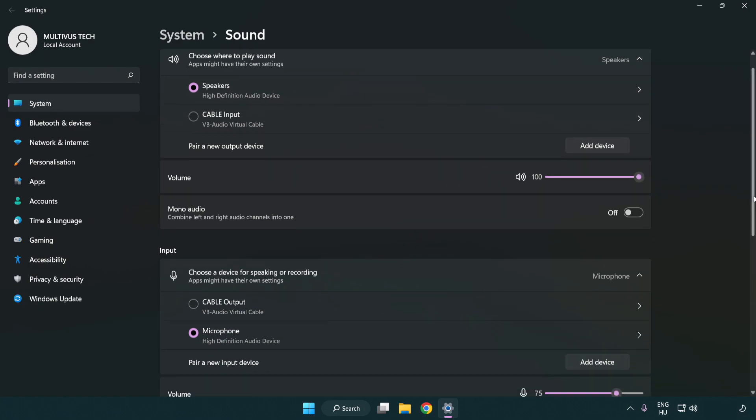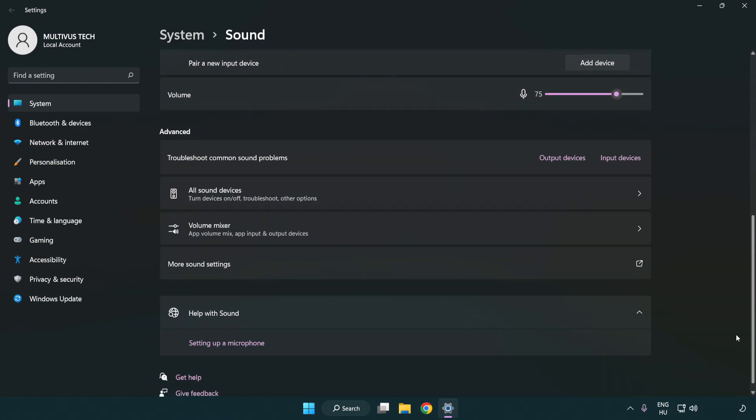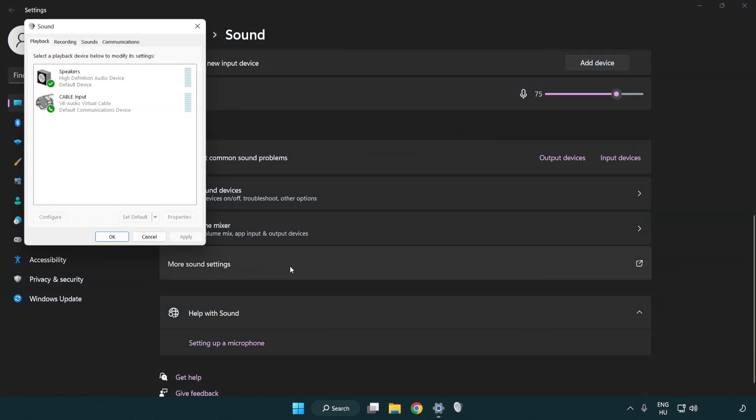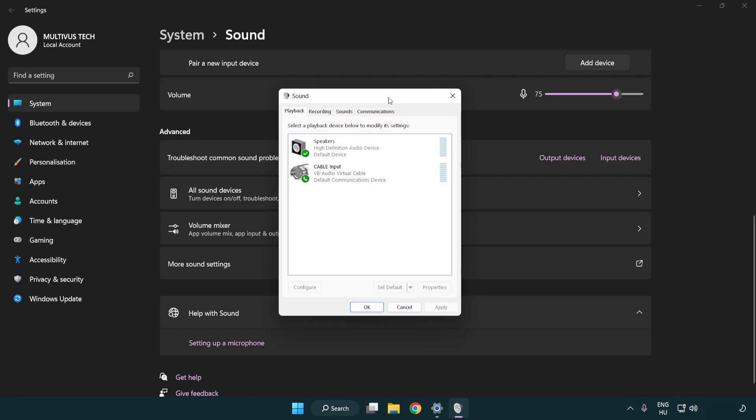Scroll down. Click more sound settings. Disable not used audio devices.